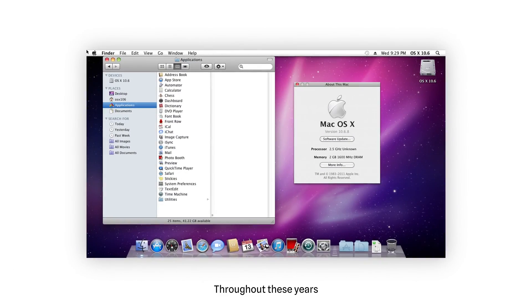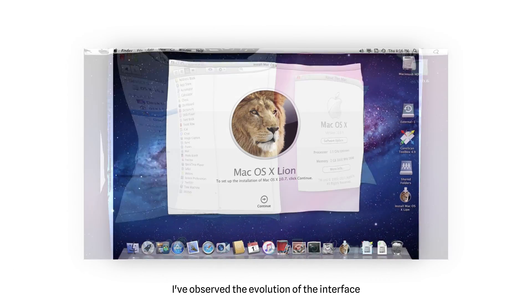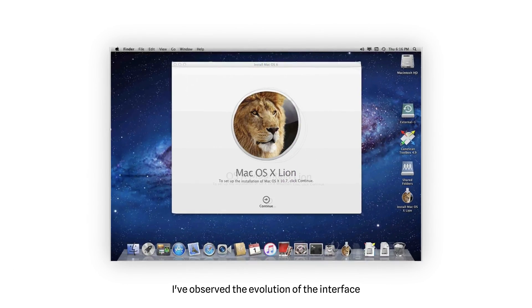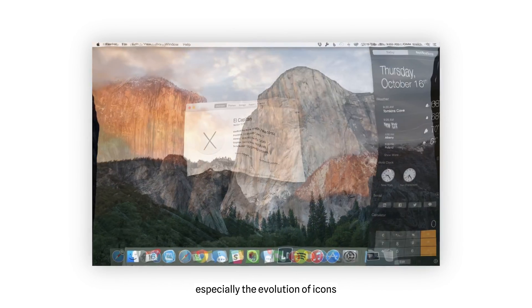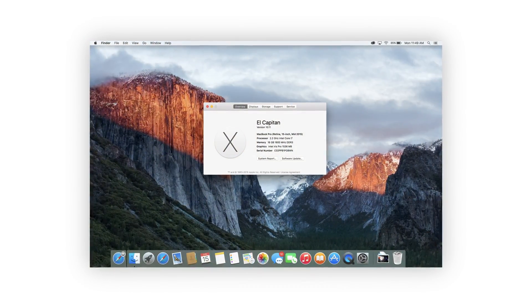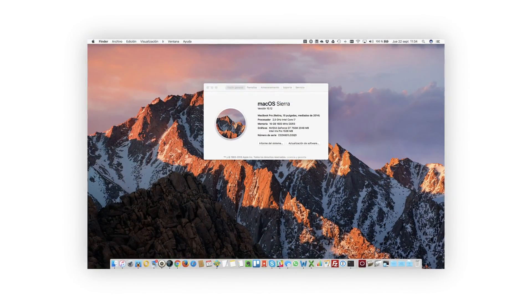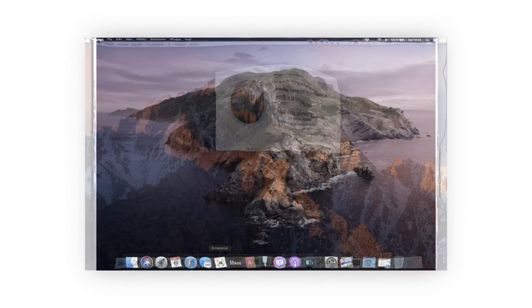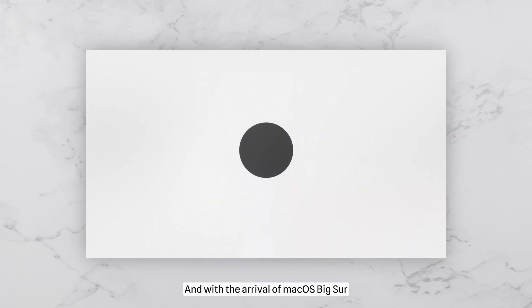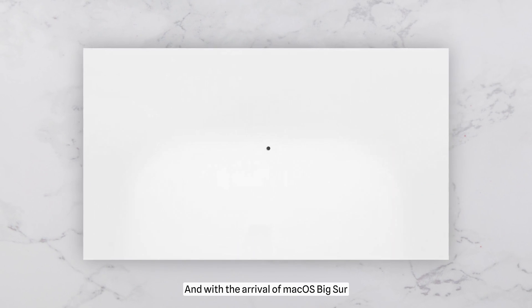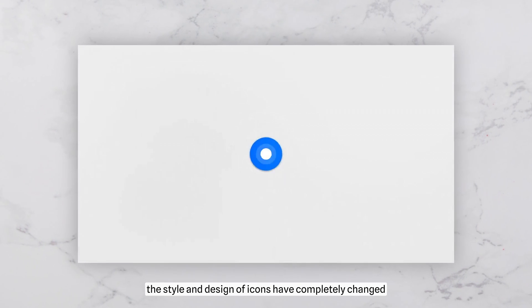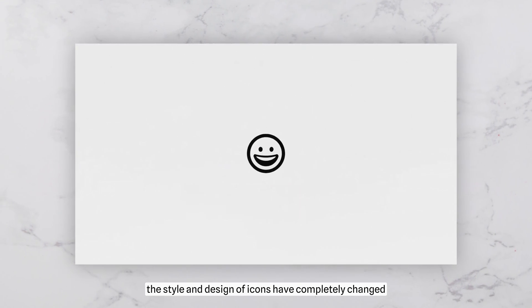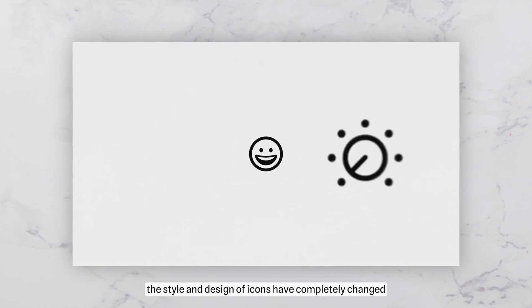Throughout these years, I've observed the evolution of the interface, especially the evolution of icons. And with the arrival of macOS Big Sur, the style and design of icons have completely changed.